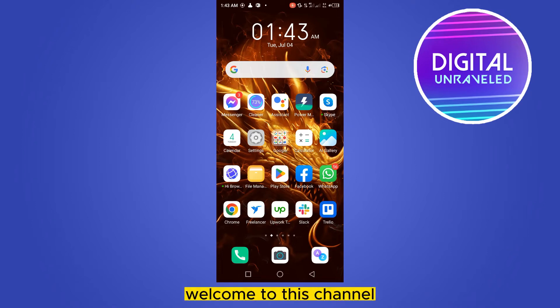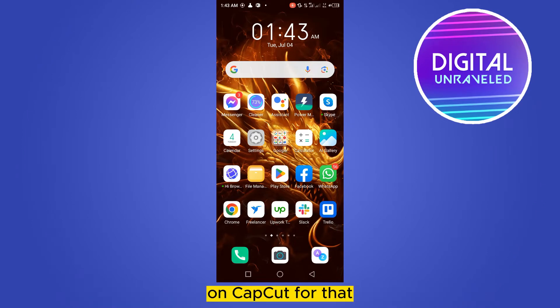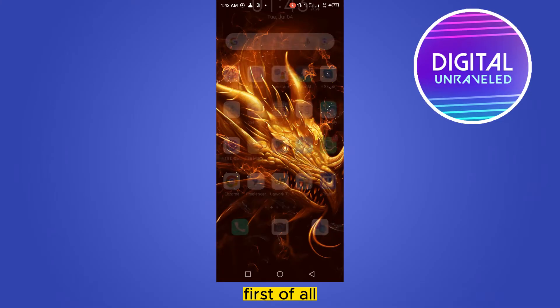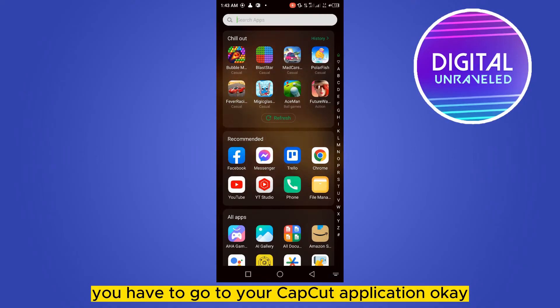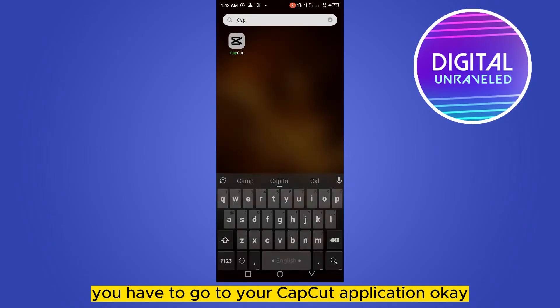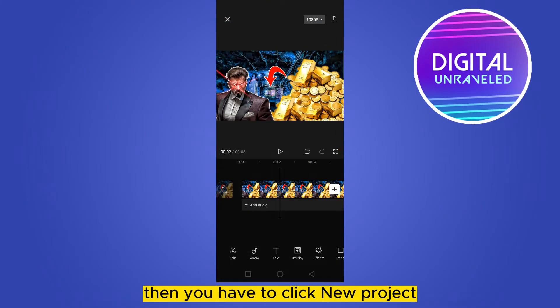Hello everybody, welcome to this channel. Today I'm going to show you how to move an overlay on CapCut. For that, you have to follow my instructions very carefully. First of all, you have to go to your CapCut application.